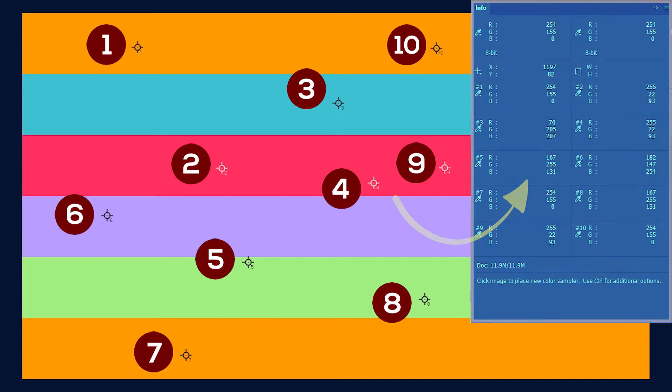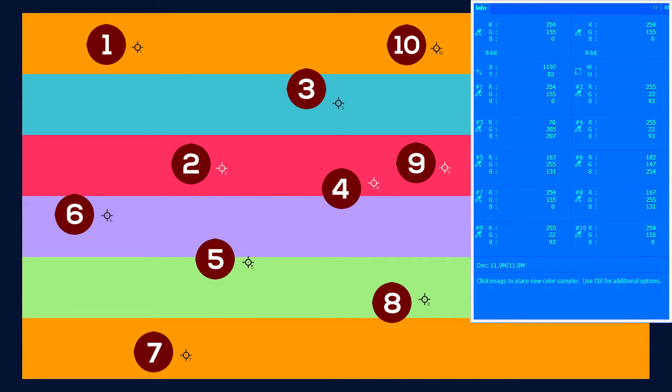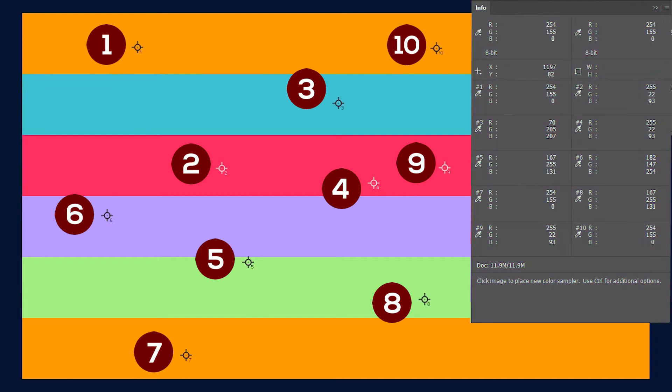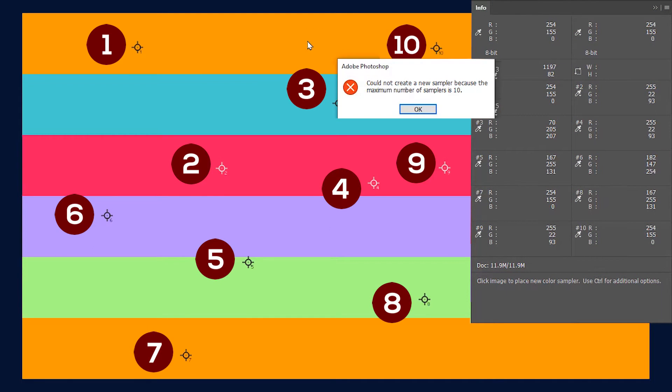You can see that the info tab has expanded since it has recorded all the new color sampler pins on this image and as I said earlier it doesn't allow more than 10 color samples.